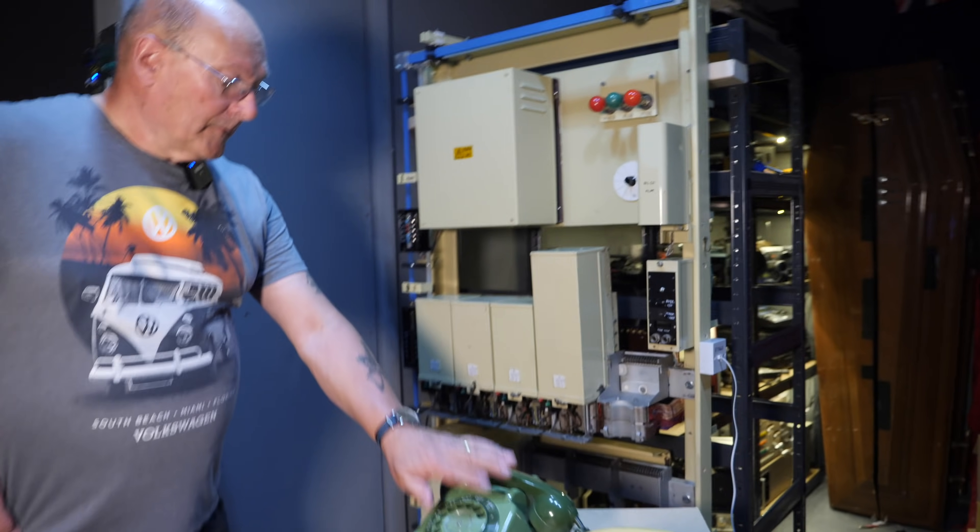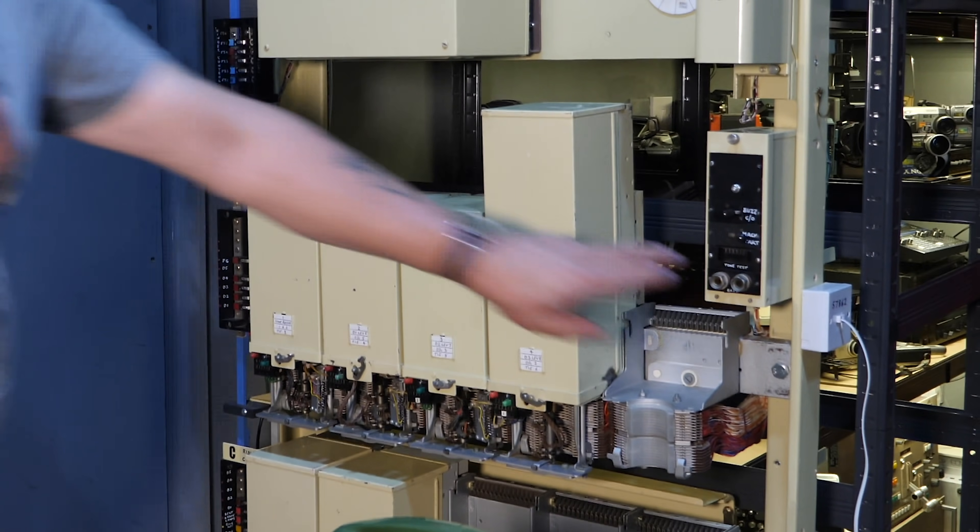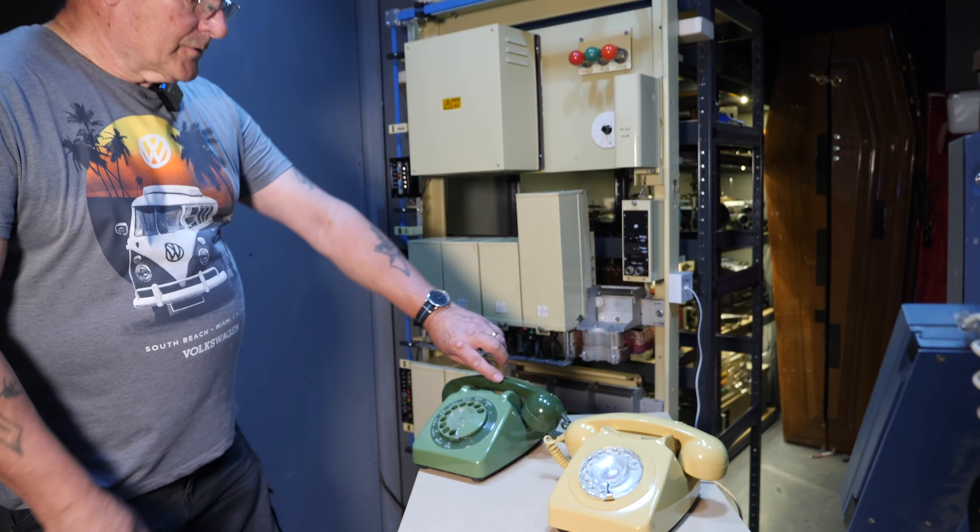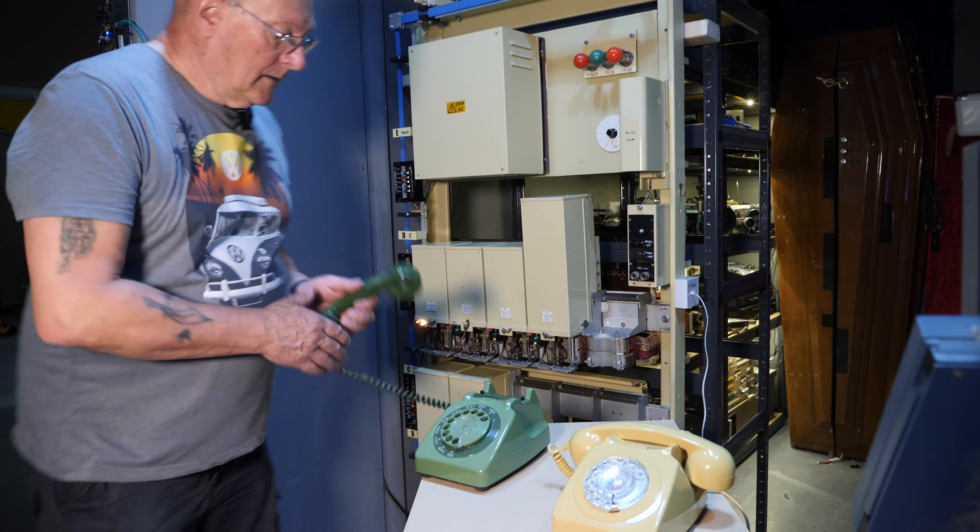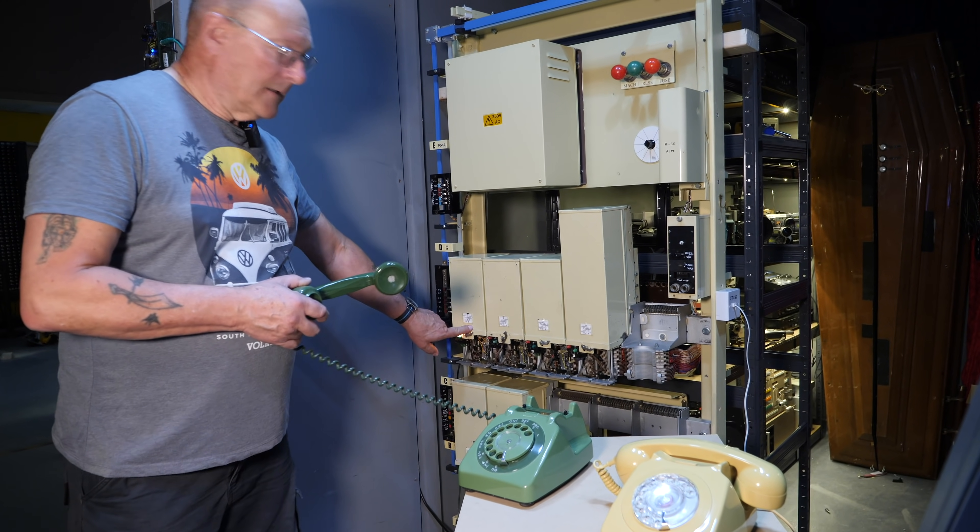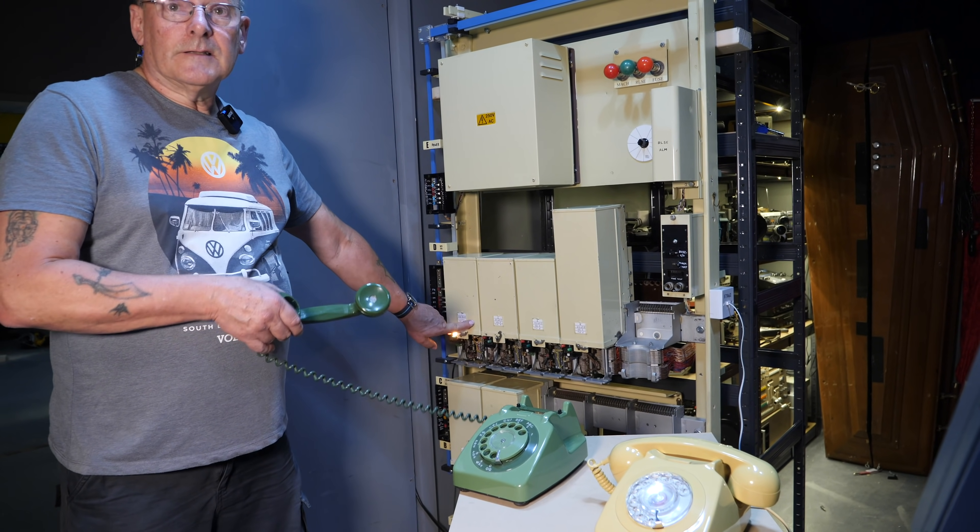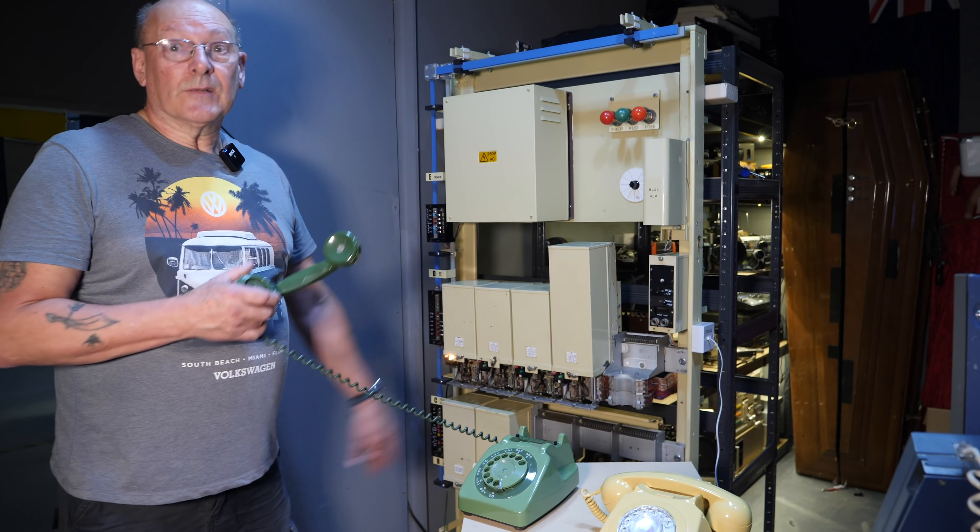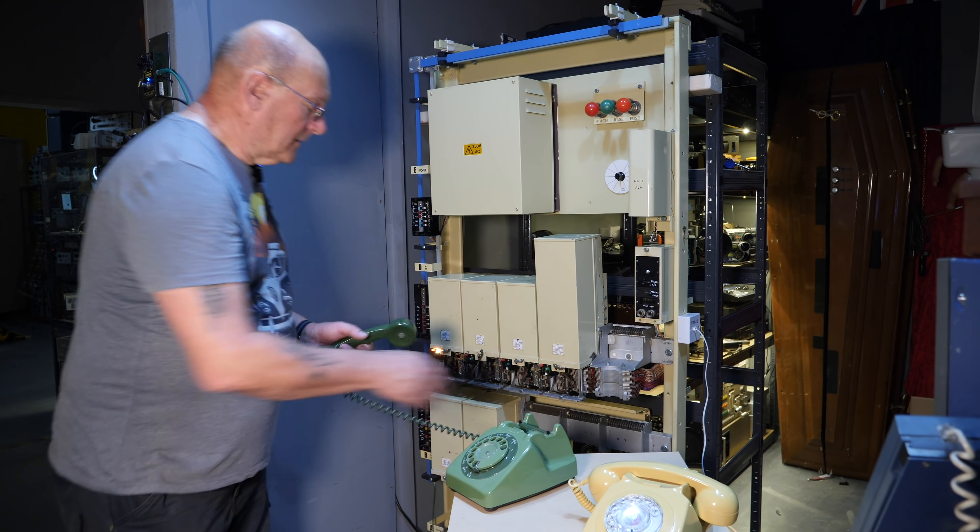So if we want to make a call from this phone on the left to the one on the other side, we need to dial its number, which is 57862, and what we're going to do is pick up the handset, which connects us through to the first selector, and the first selector sends us back dial tone. That's the equivalent of the operator saying "number please." So we're ready to go. So the first number is a five.